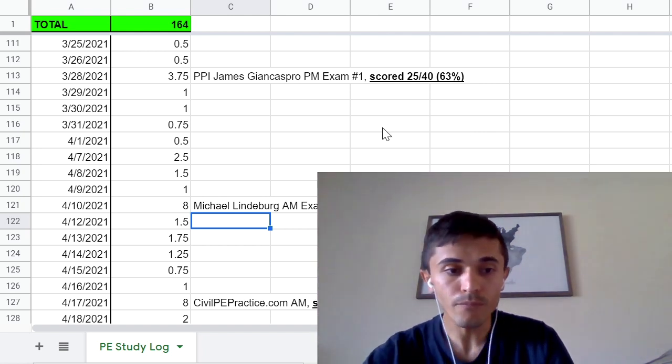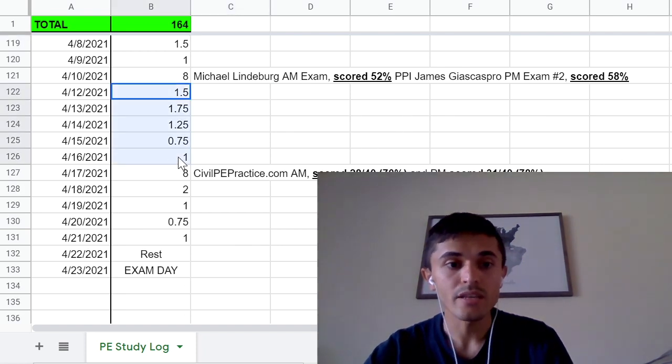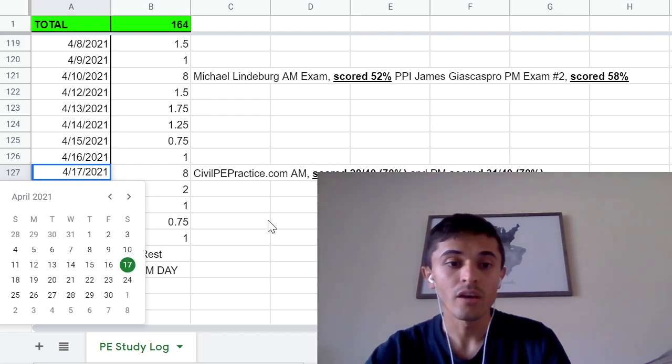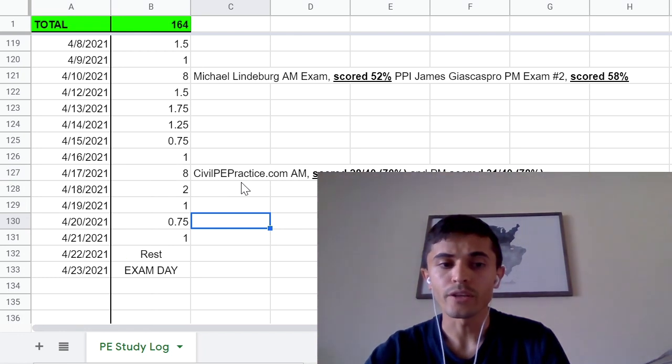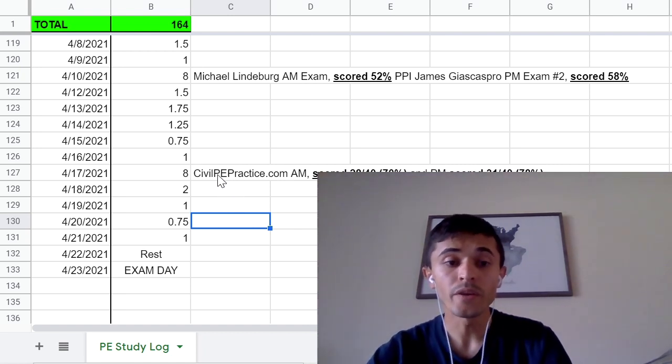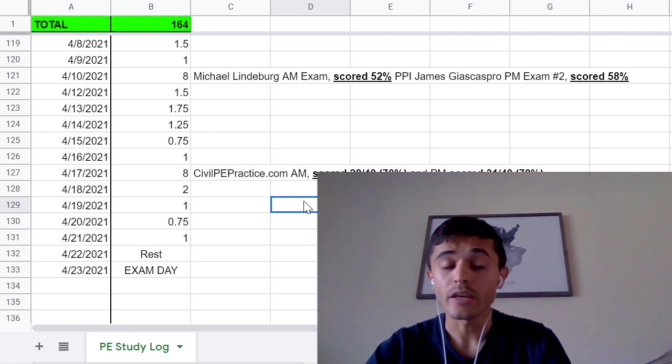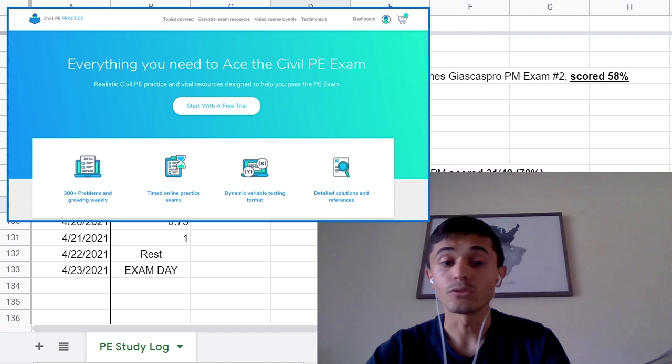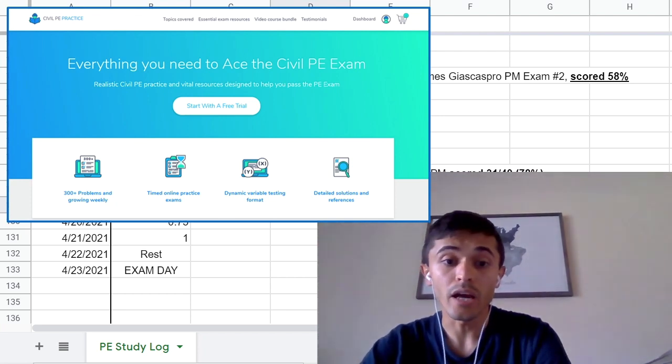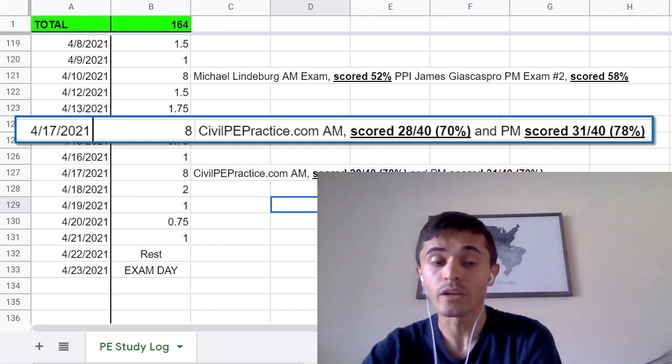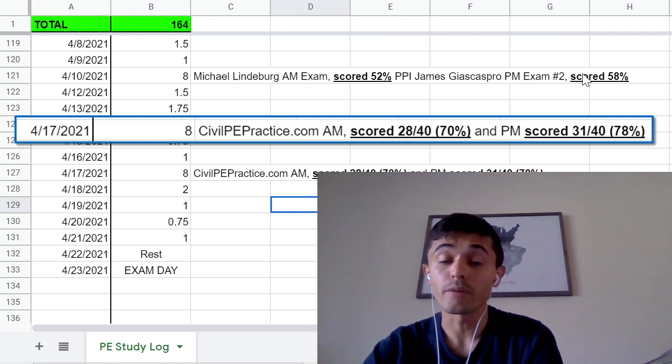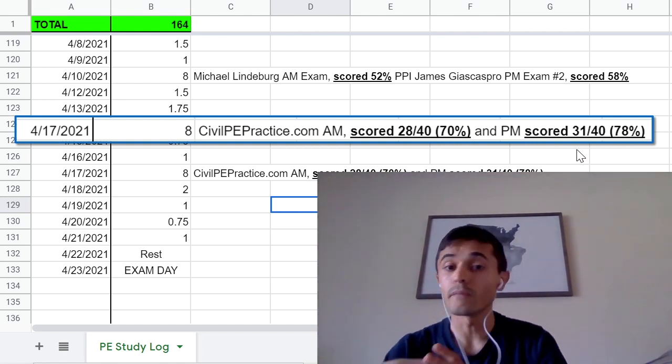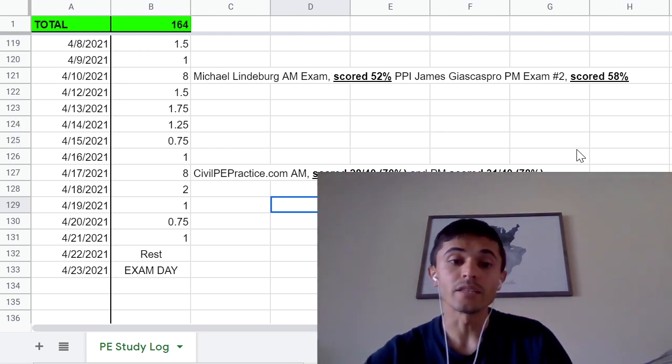Then I reviewed that exam once again and the weekend before the exam which was April 27th, I found out about this website from a friend called civilpepractice.com. I'm not affiliated with any of these study prep schools or material but I could get a free trial and they had a free exam so you can check them out. I took their free practice exam right away and then I scored 70% in the morning and 78% in the afternoon. At this point I was feeling much better about the afternoon portion especially because I had spent over 100 hours just for the afternoon portion of the exam.